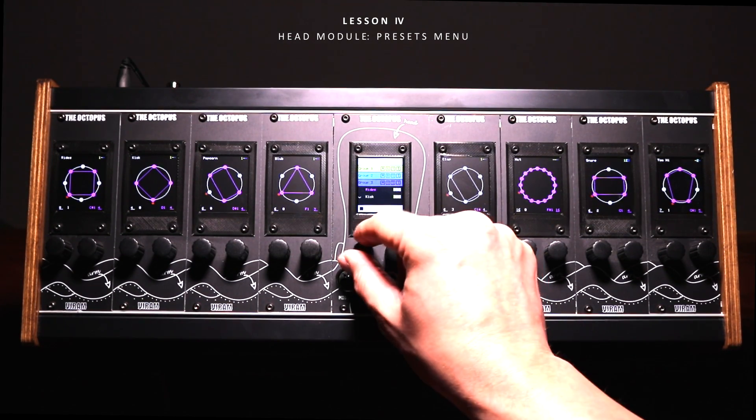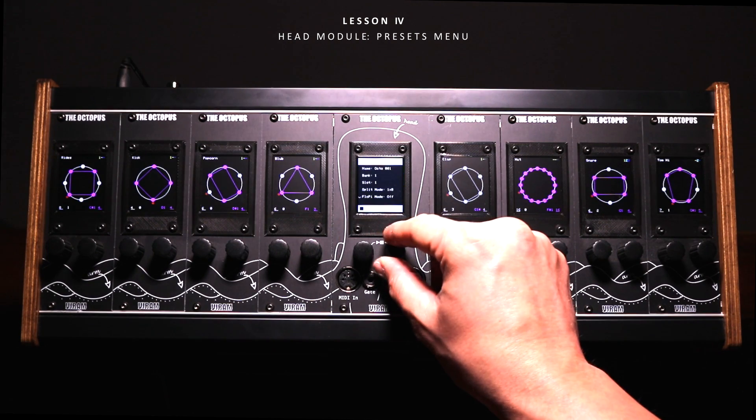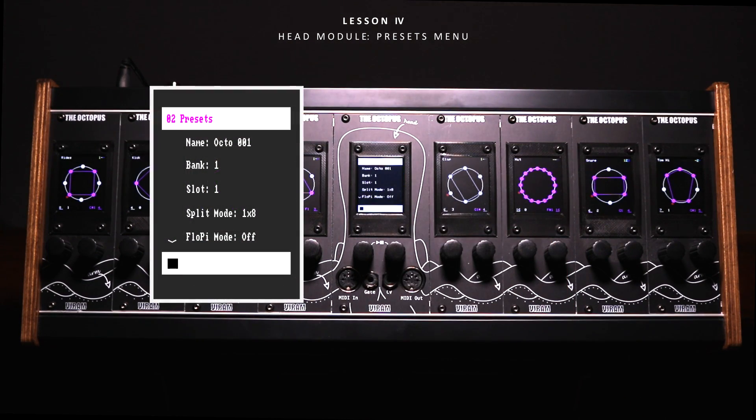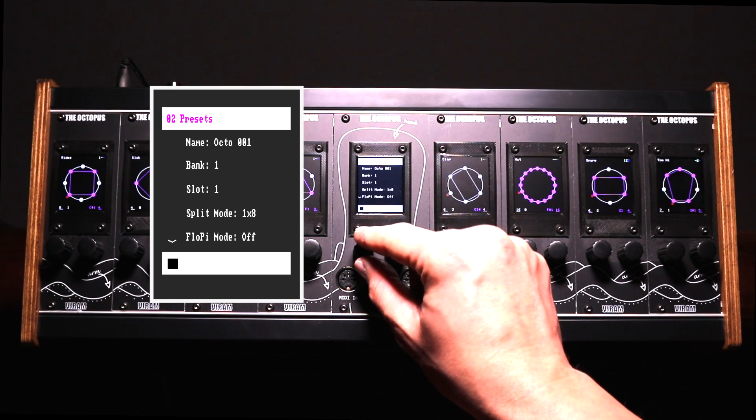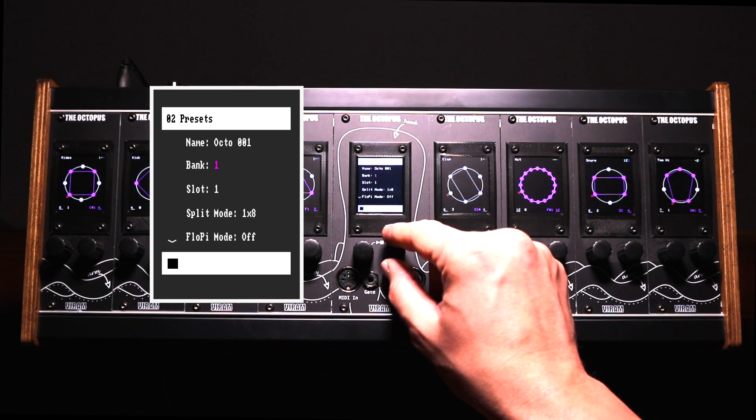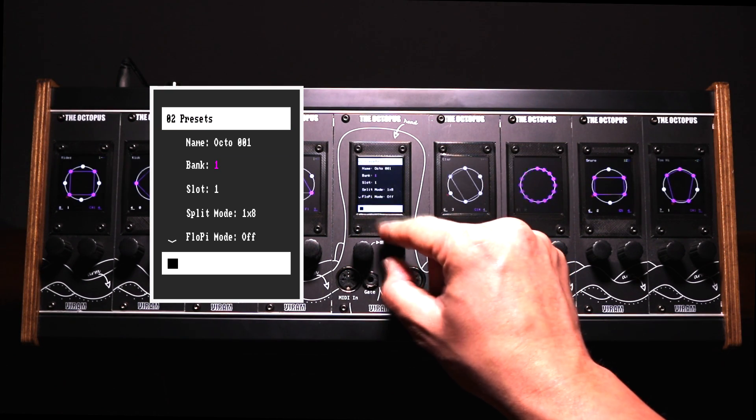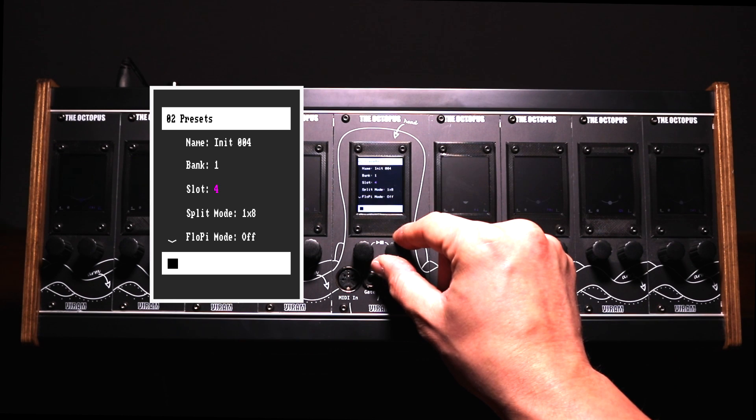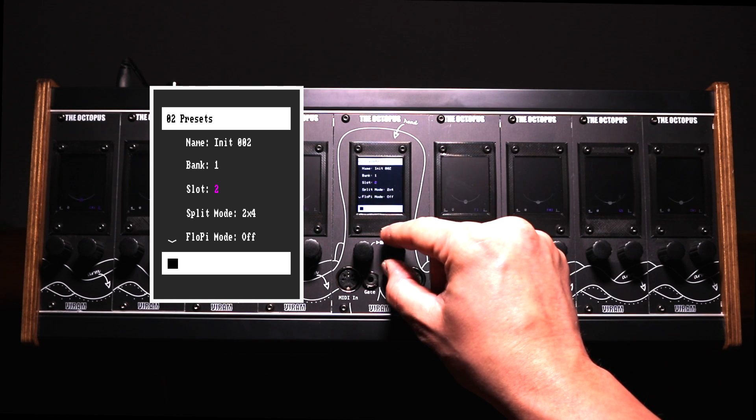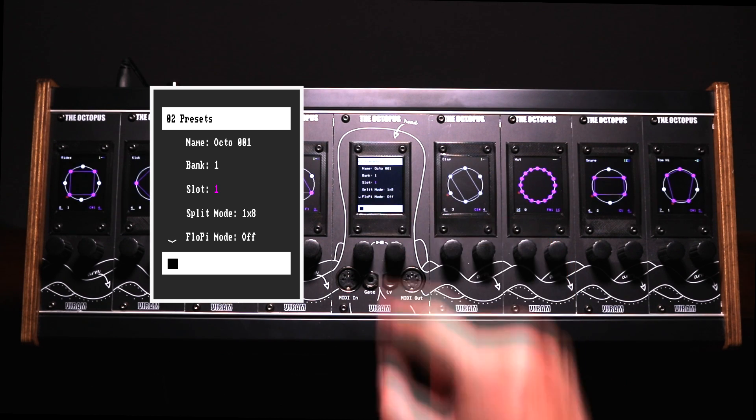Using the presets menu you can manage, load and store your presets on an internal SD card. You can use up to 10 banks each with 16 slots giving you the opportunity to store up to 160 presets in total.